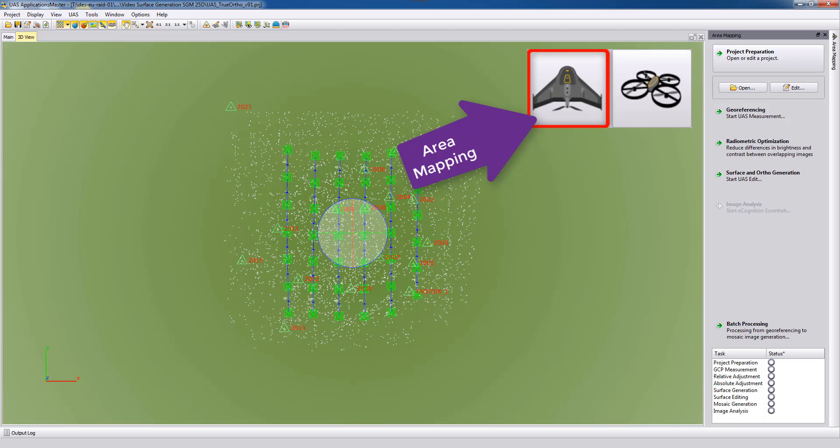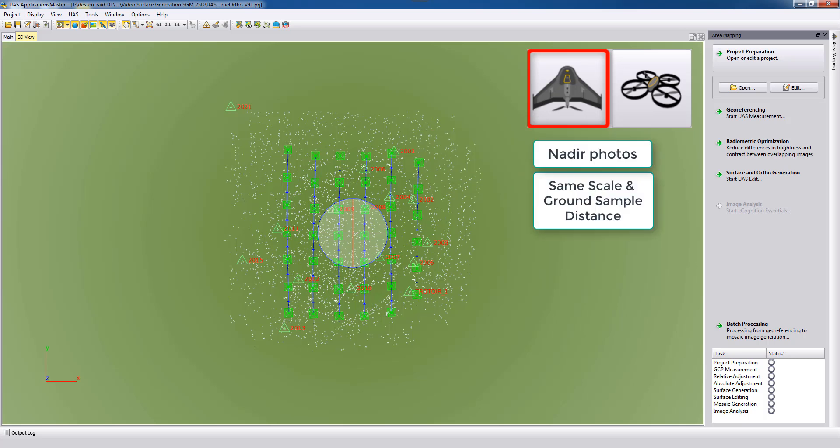In the area mapping project we typically have nadir looking photos, which is exactly what we want to extract for the true ortho - looking straight down. Also, in an area mapping project typically all photos are flown at the same height and therefore all the photos have similar ground sample distance, which would not be the case for close-range projects or oblique imagery.